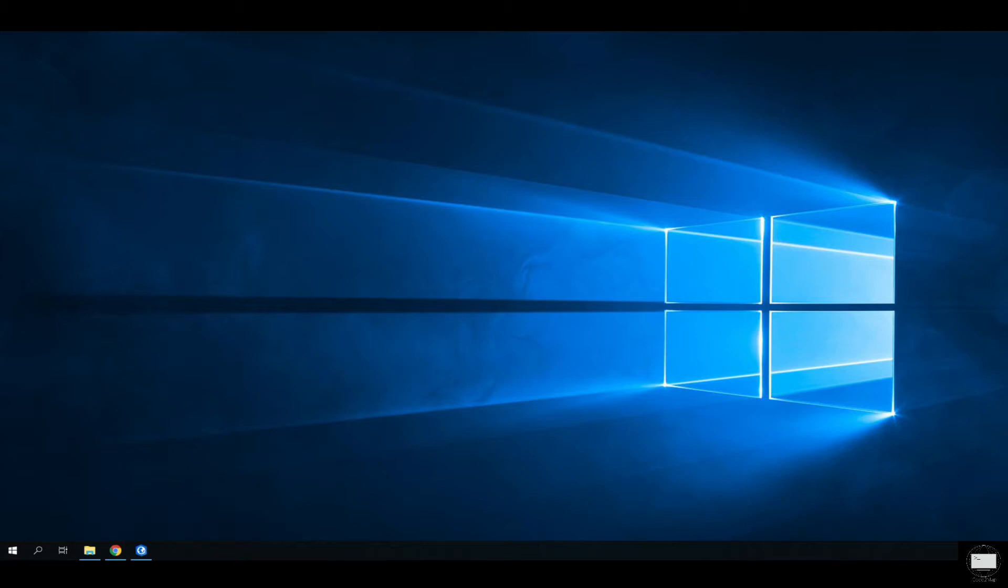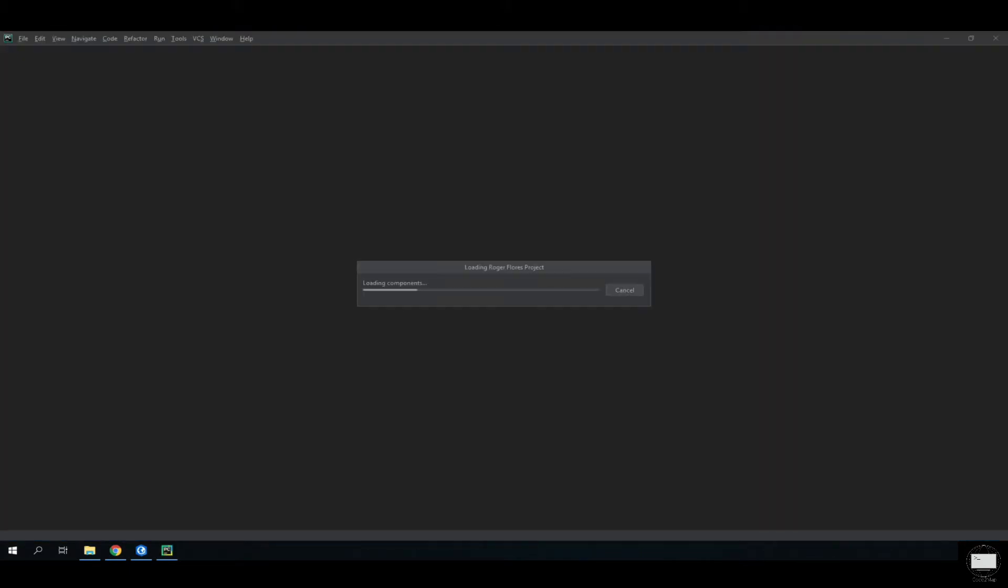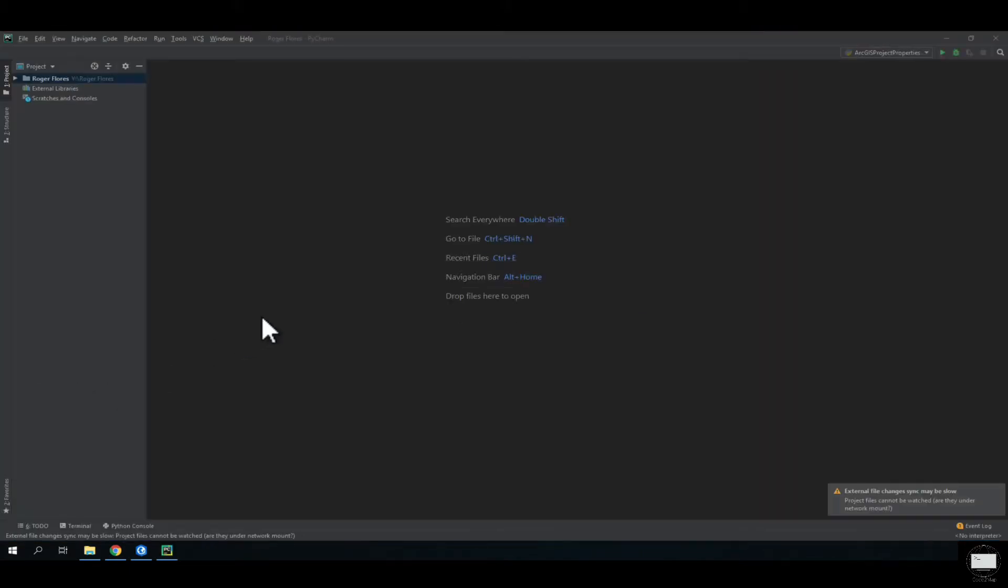What you want to do first is open PyCharm. Here's a new PyCharm window.